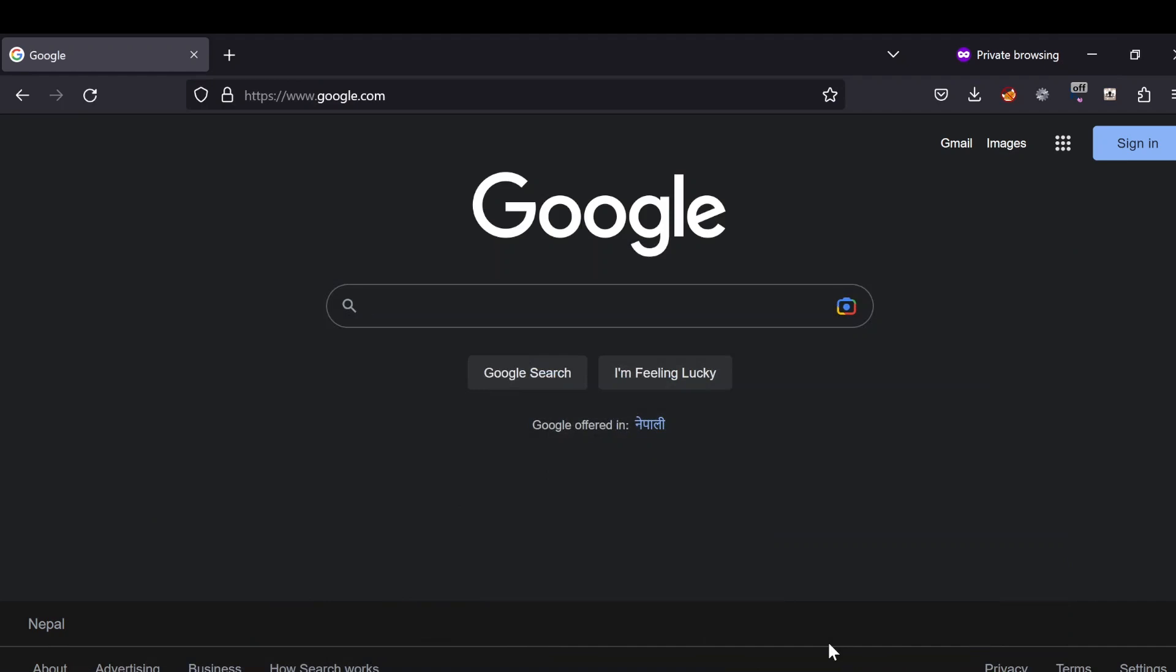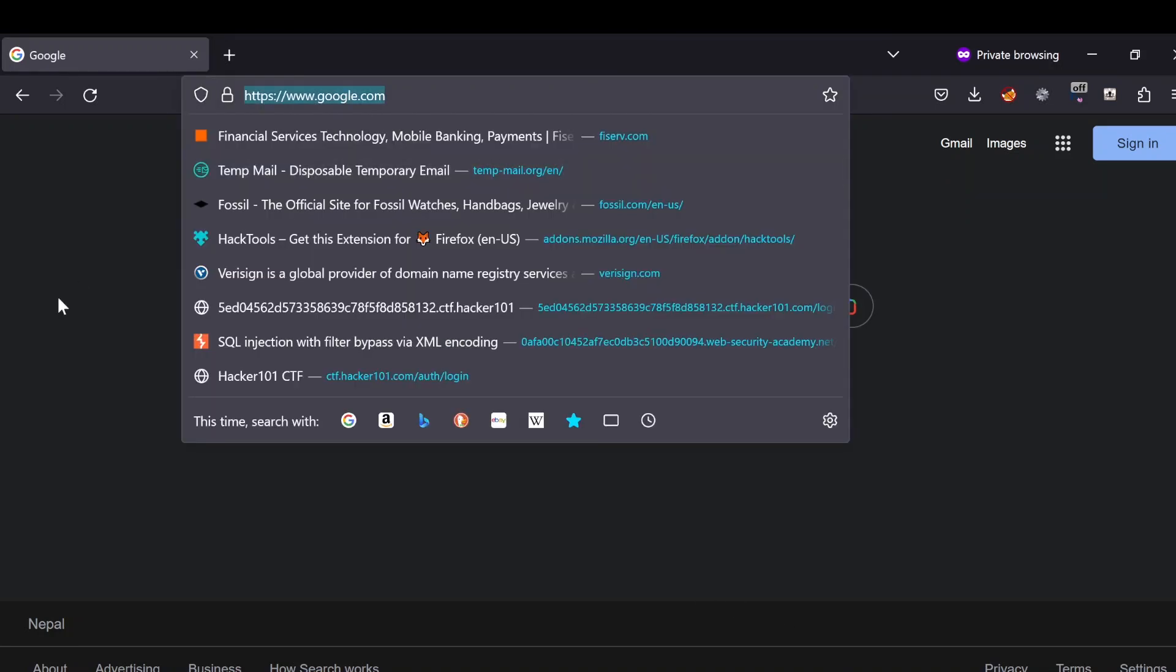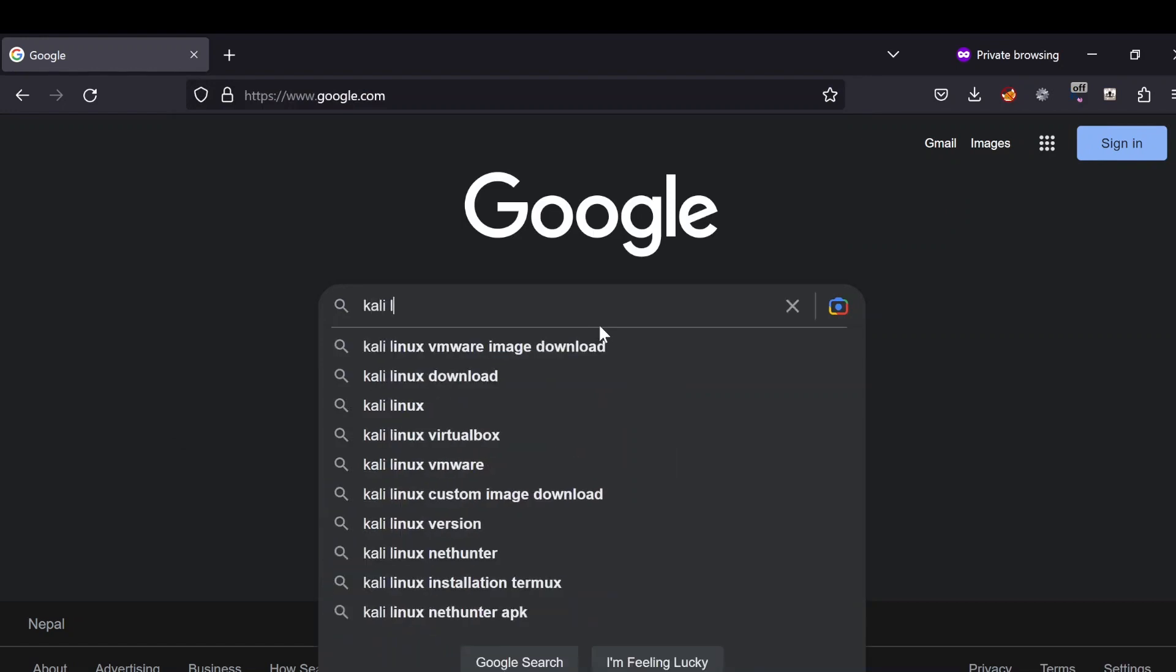Hey guys, today we're going to go into how to install Kali Linux in VMware using the Kali Linux image from VMware. So let's get into it. Go to google.com and type in Kali Linux.